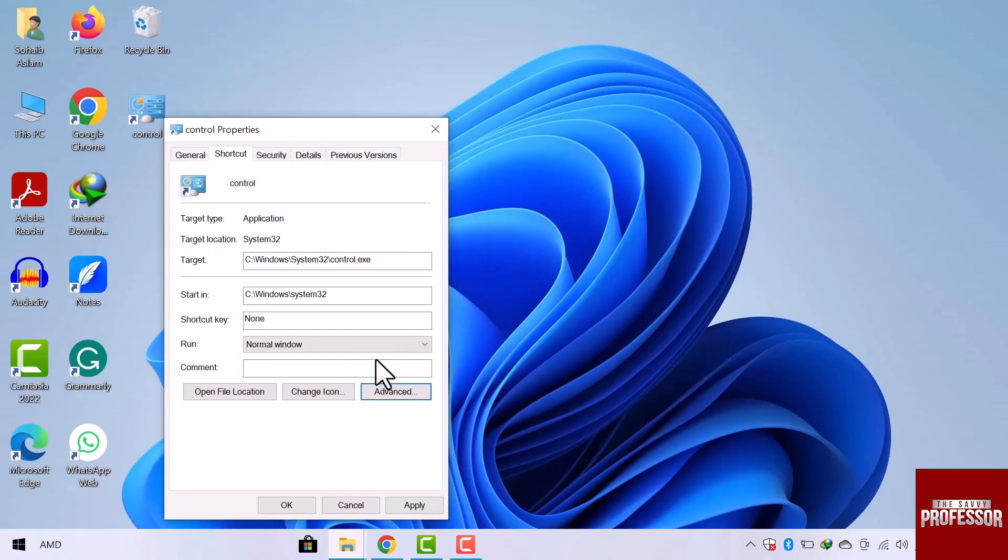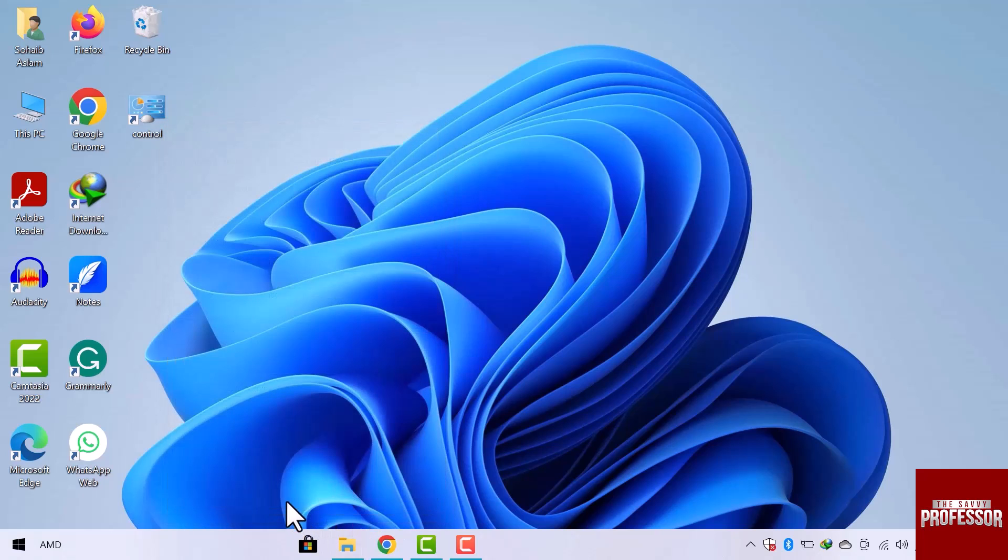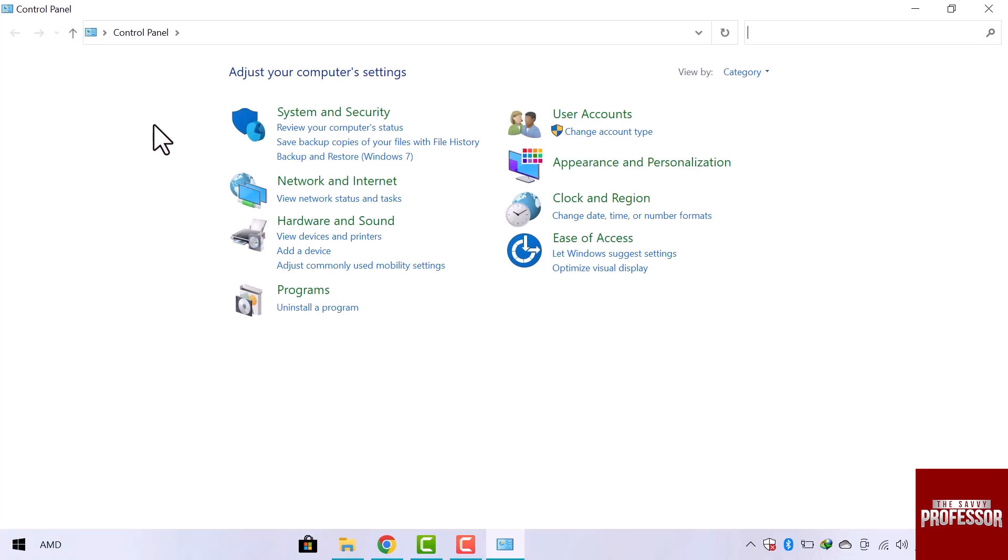Now click on apply and then OK from the properties window. Now if you double click on it, it will ask for permission to open the control panel. And if you allow it, then it will open.